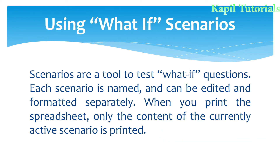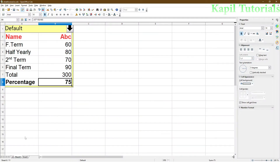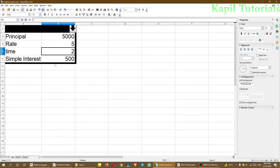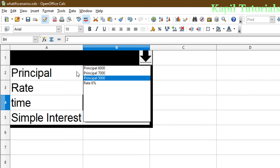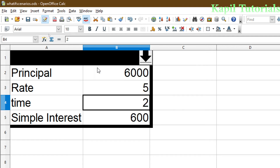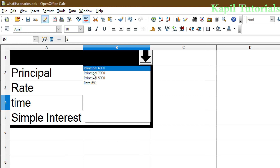First I'll show you what scenarios are so that the theory becomes very clear to you. I have taken one example here — I'll explain how to make it, but first just see that certain conditions are there. I have given the name as principal 6,000. If the principal is 6,000, then the simple interest is 600. You know how to calculate simple interest using PTR divided by 100.